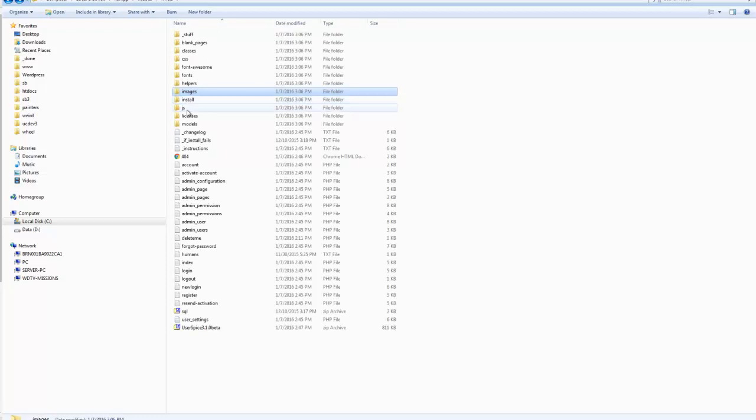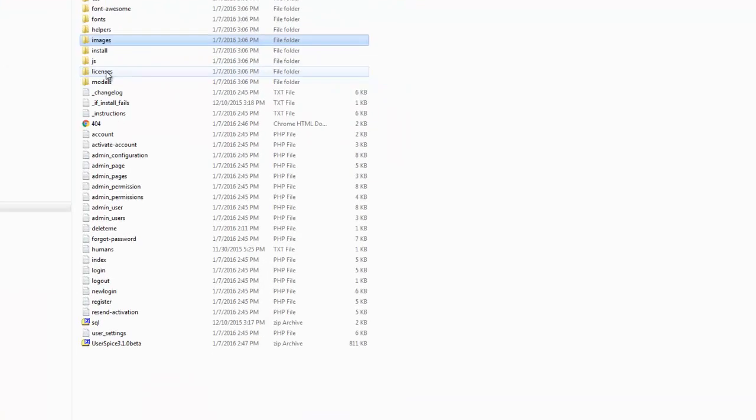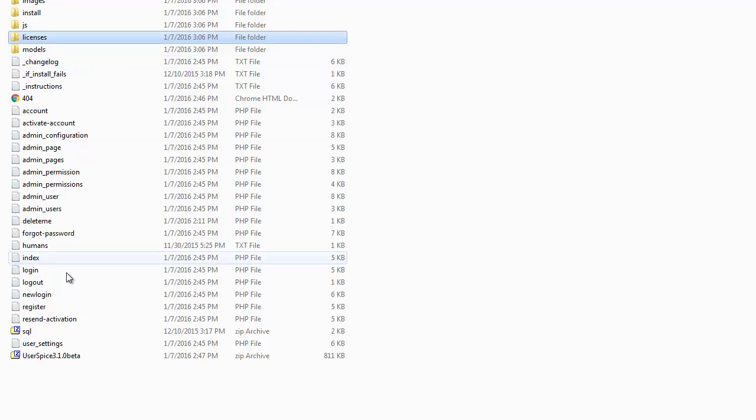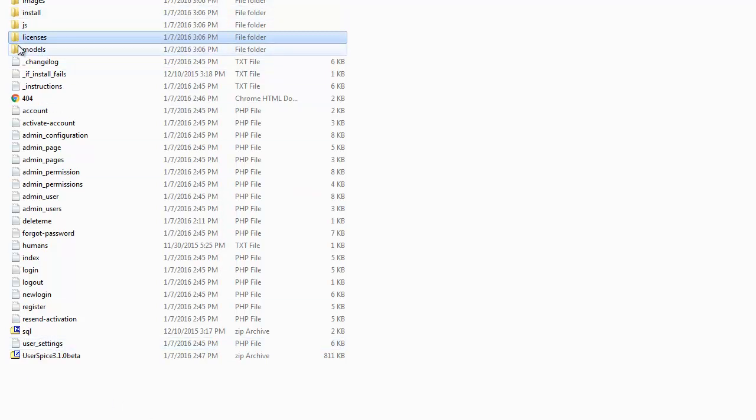You can replace this UserSpice logo with your own logo or make any kind of modifications. There's the install folder, some JavaScript, and the licenses so you can see all the people that have contributed to this project. And just a bunch of other files down here.